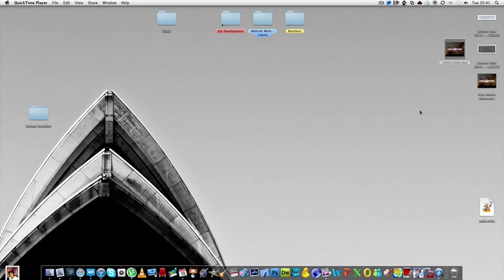Alright, so when you open up QuickTime with your video, you're probably going to get QuickTime cannot play this format of video, something similar to that.